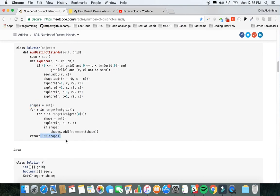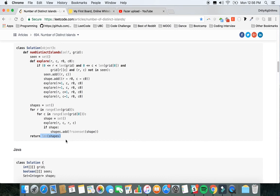This is really cool because in the end we can just return how many shapes we have, the length of shapes. This problem is really cool because you use recursion, you have to use your geometric thinking, you also have to think about the array and sets. It's a very complete, very beautiful problem to be honest. I really like it.